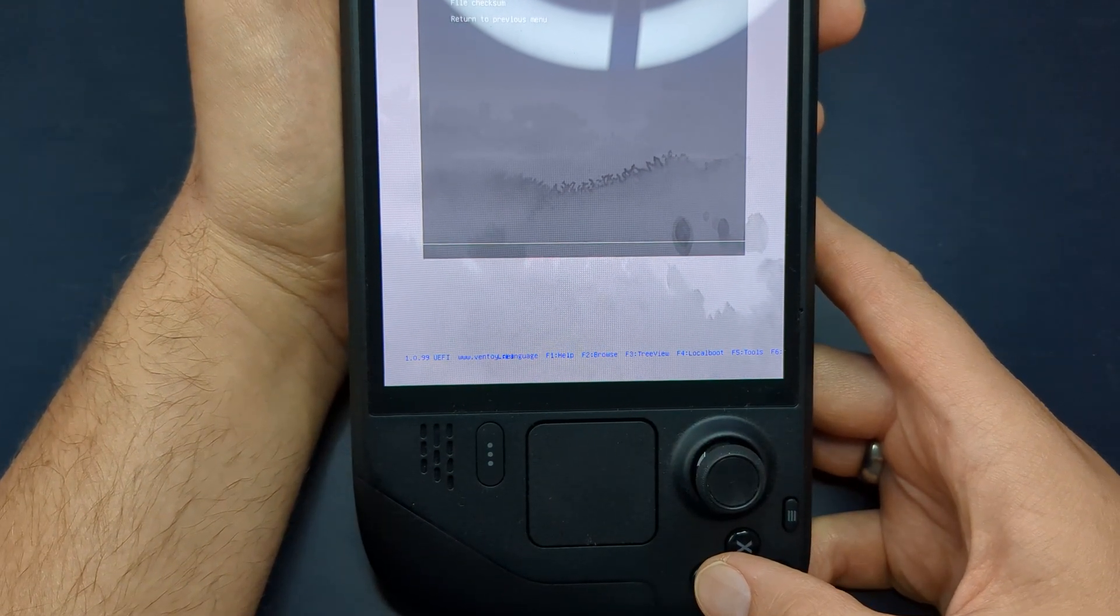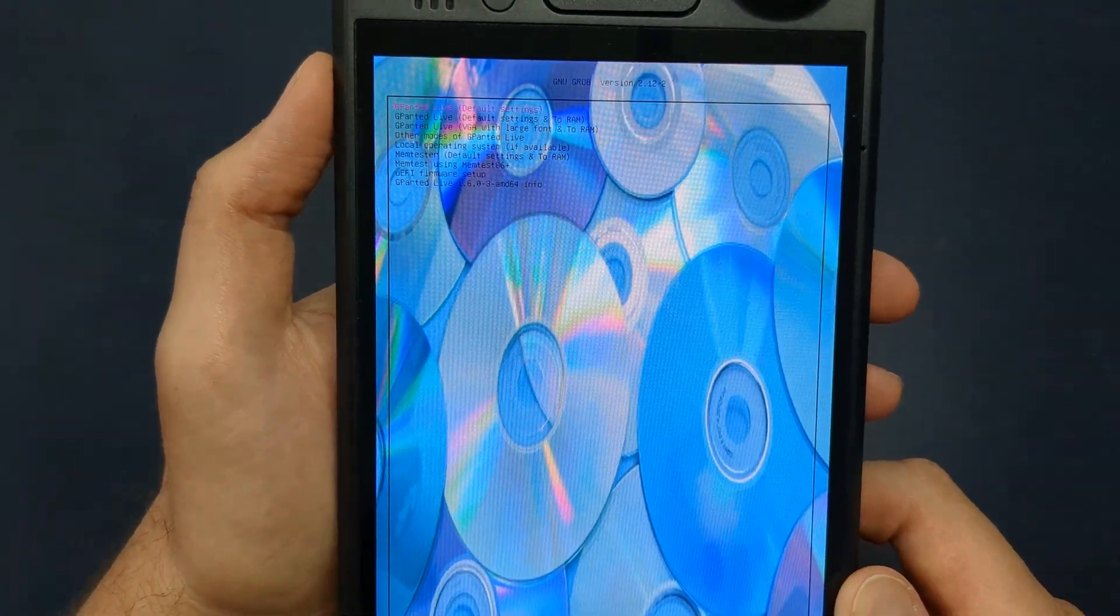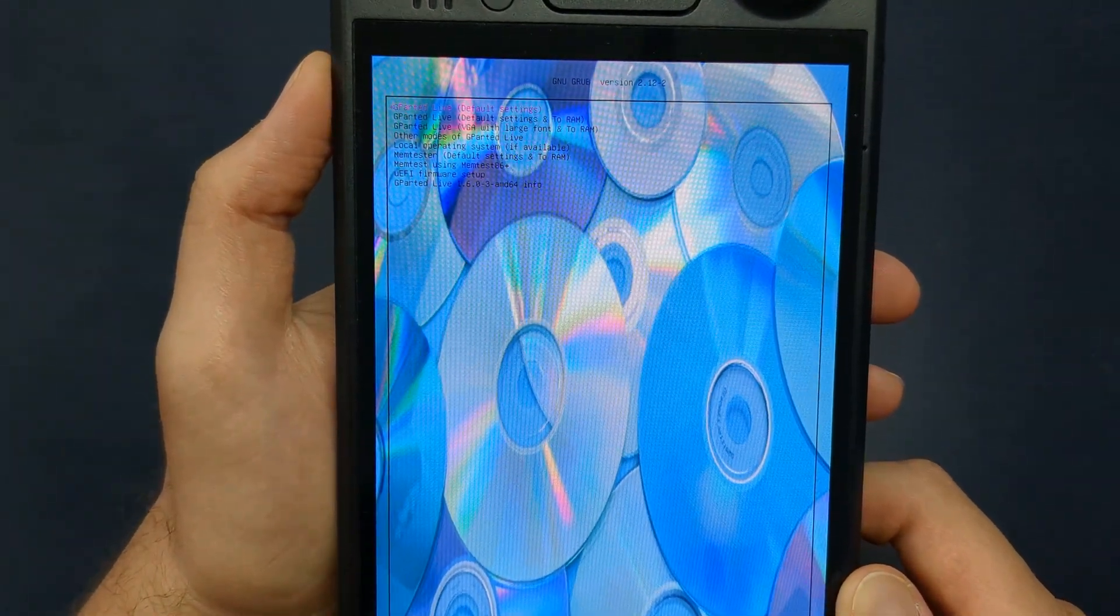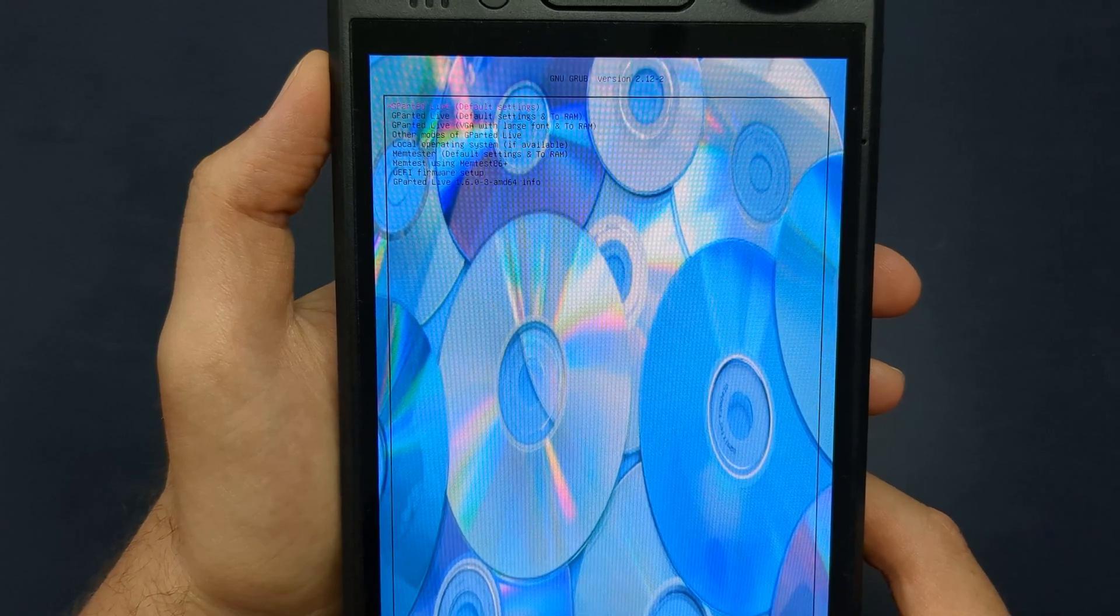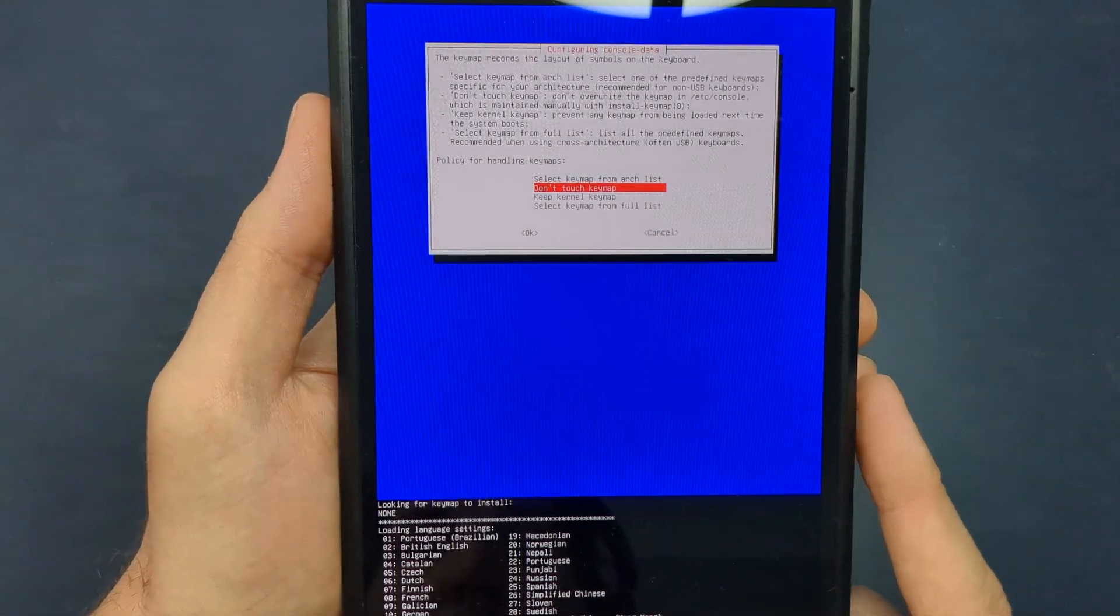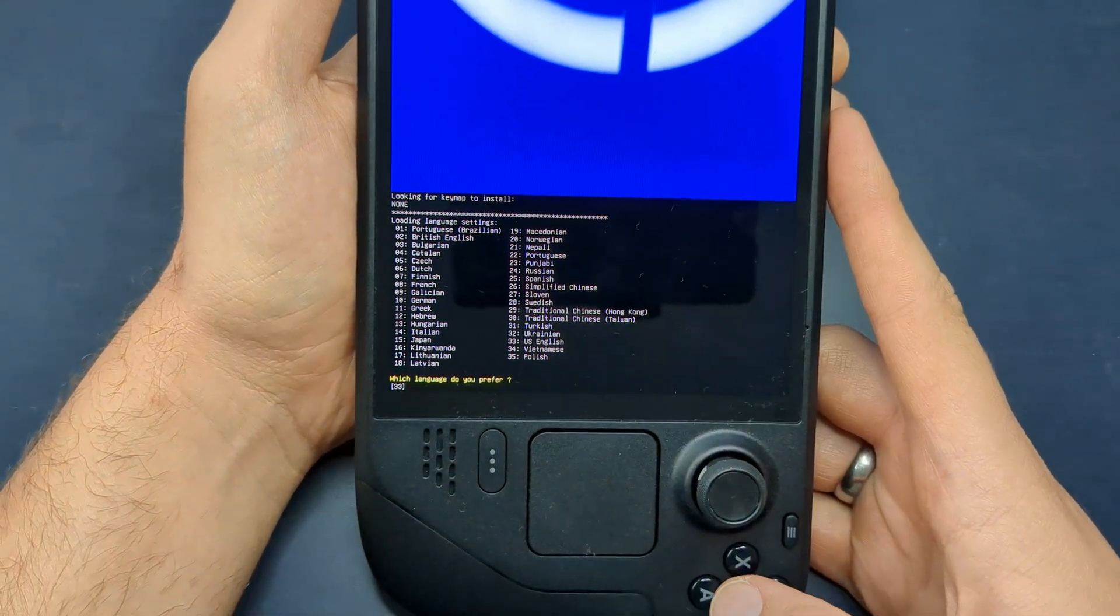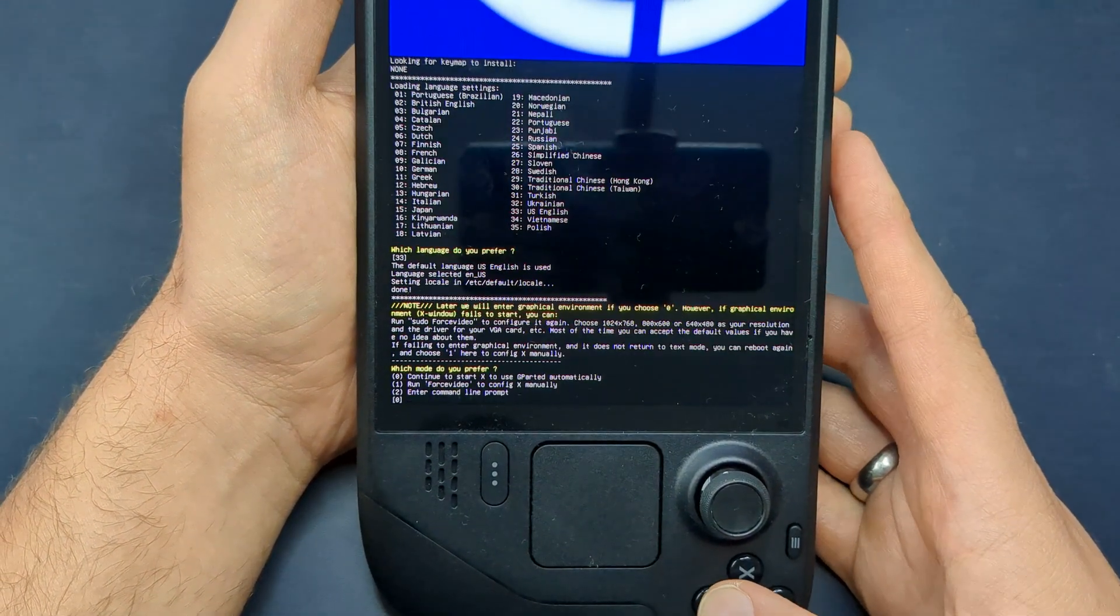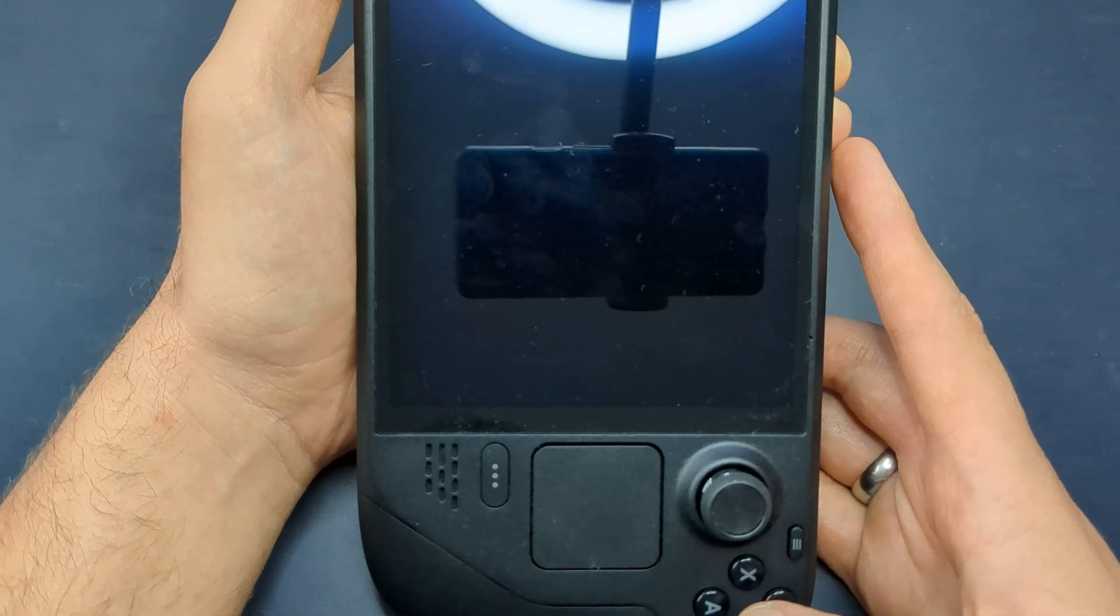When GParted opens, you'll need to go through a few initial settings before partitioning. First, select GParted Live, Default Settings, then choose Don't Touch Keymap, and finally, pick your language. If you're using English, simply press A on the Steam Deck until you reach the main screen.